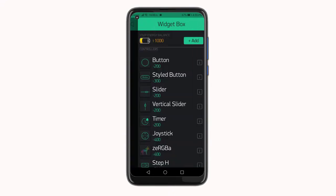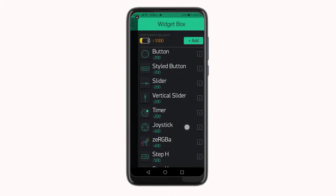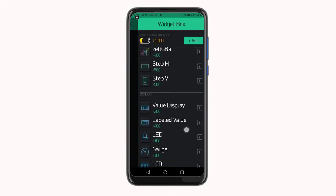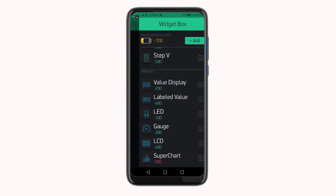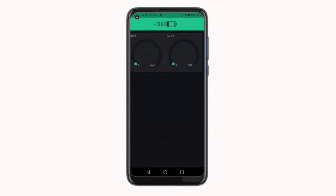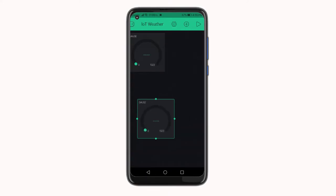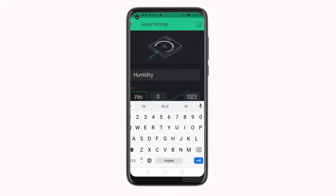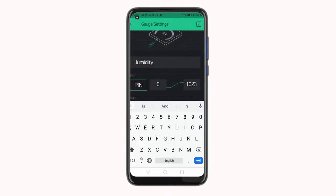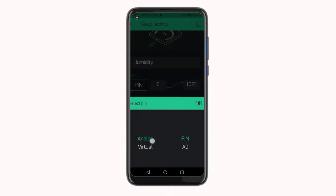Now select the plus icon on your main screen and add two gauges. After you add gauges, tap on it and name it as humidity. You can even change the label. Now select the input pin as virtual pin and select the pin number as V5.